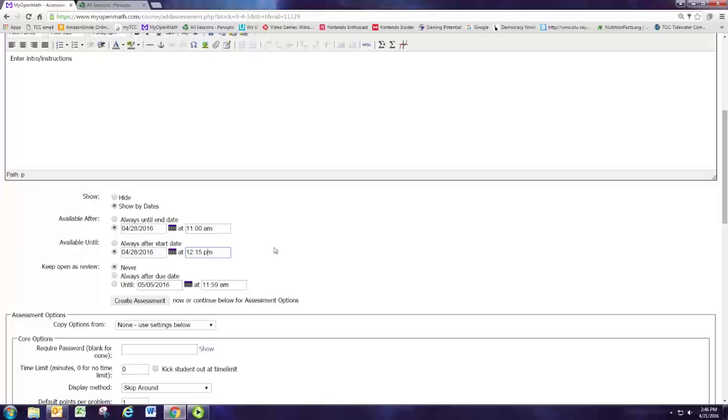That sets the time for them to complete the test. We don't want them to have access to the test in review mode, so we'll keep that setting on never.